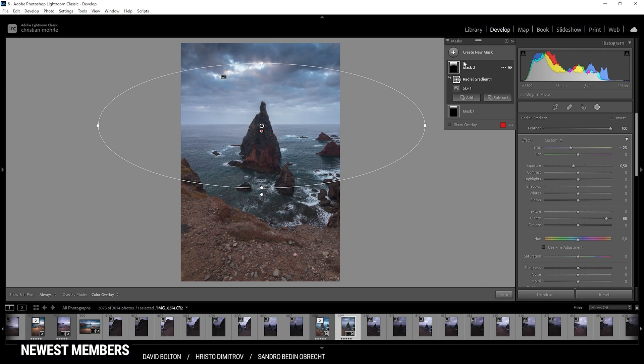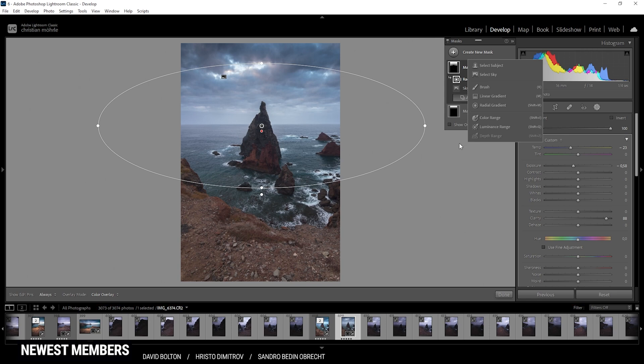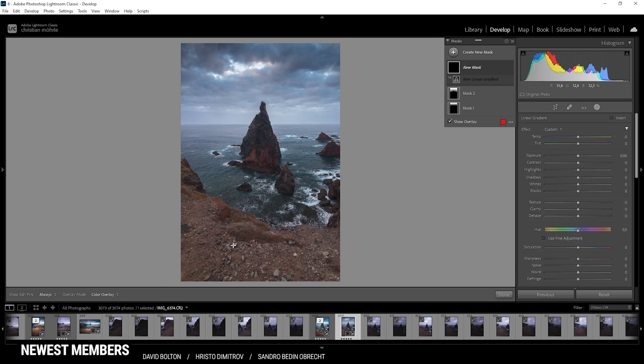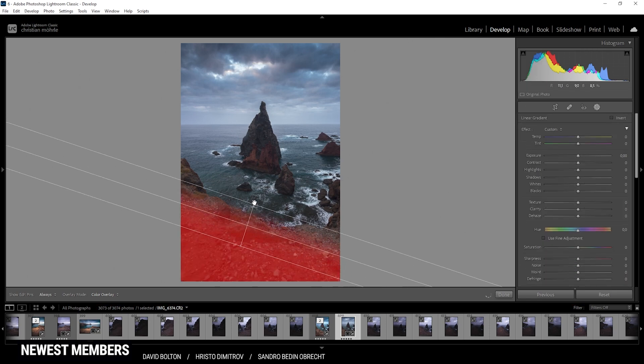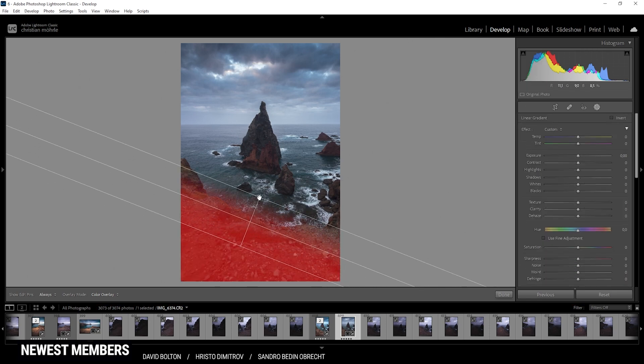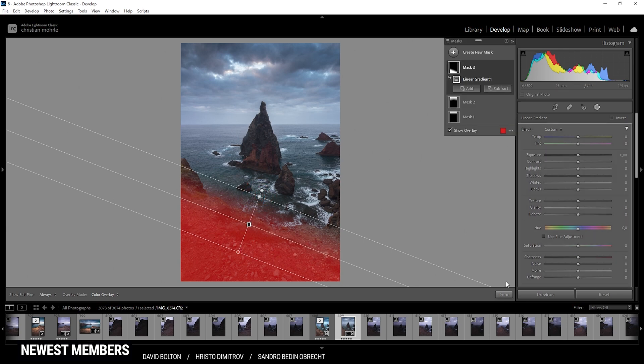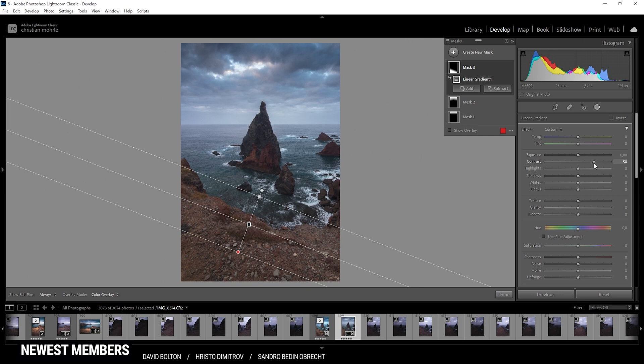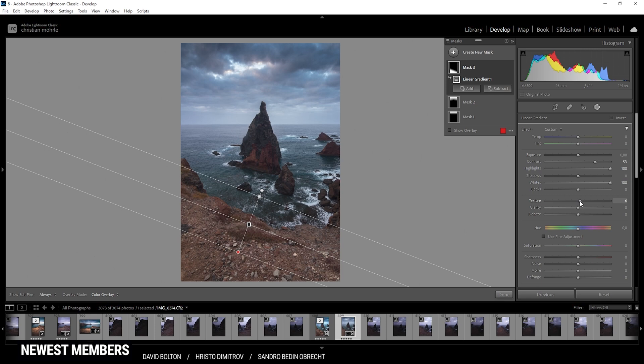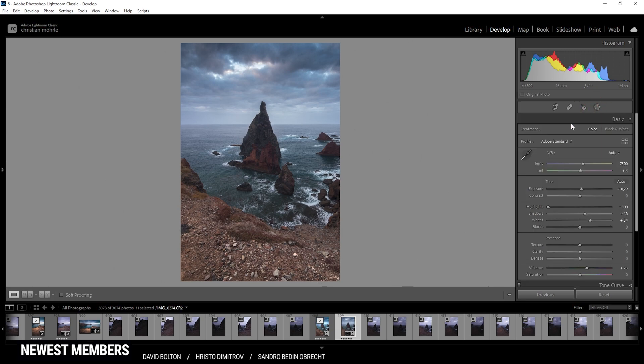All right, looking good so far. Then I do want to take a look at the foreground, which right now lacks a bit of contrast. So let's change that. I'm going to use another linear gradient and try to cover most of the foreground here. First, I do want to bring up the contrast. I also want to bring up the highlights. Maybe even the whites. And finally add some texture and a little bit of clarity as well.